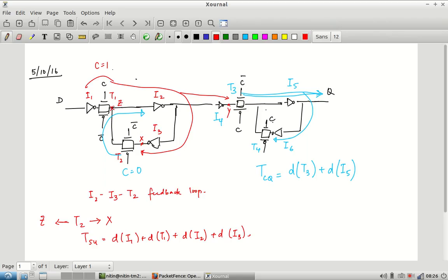It is possible to construct master-slave configurations with essentially zero hold time. The purpose of all of this is: if you know the transistor-level structure of a flip-flop, you can estimate what the Tcq, Tsetup, and Thold are going to be. These are not very accurate — I have just written things like delay through I1 or delay through T1 — but these numbers depend on many things, including whether it is a 0-to-1 or 1-to-0 transition, input slew, and output load.